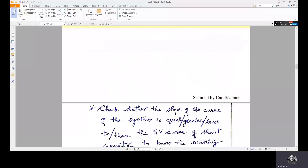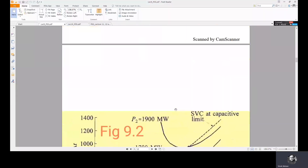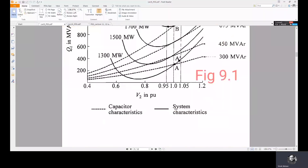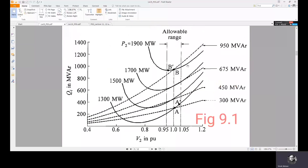In summary, the slopes of the capacitor characteristic and the system characteristic must be compared, and based on that comparison we decide whether the operating point is stable or unstable.